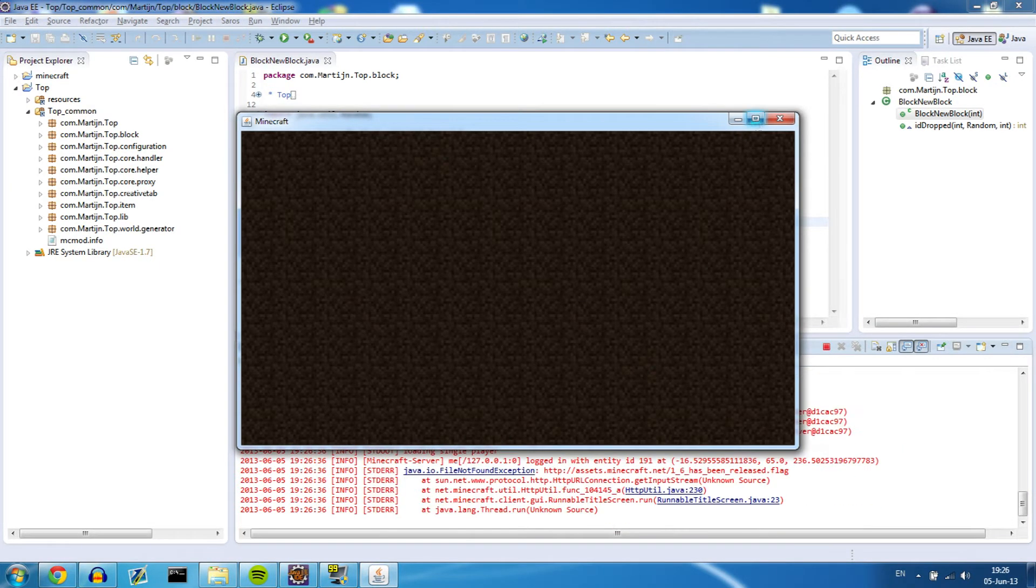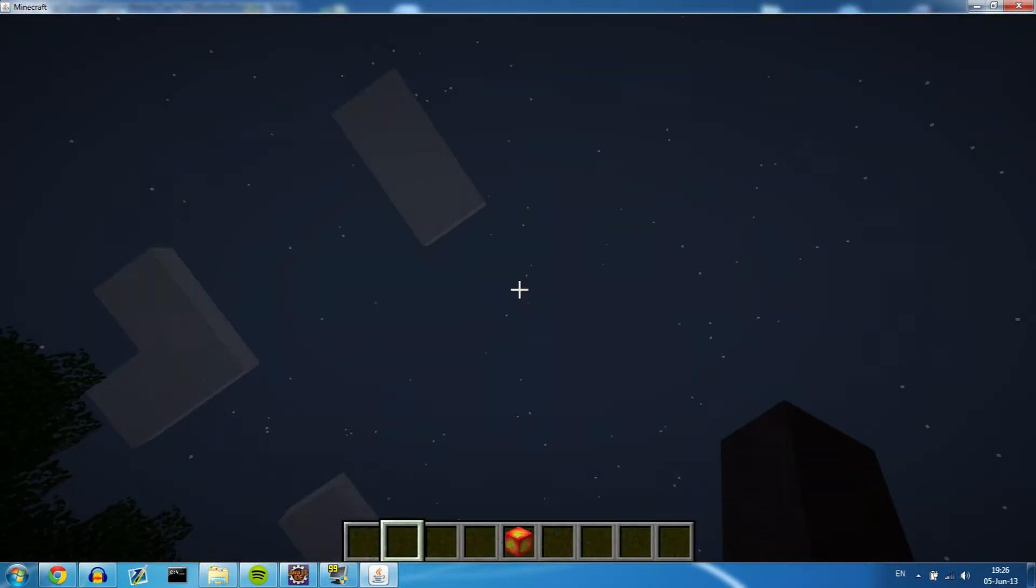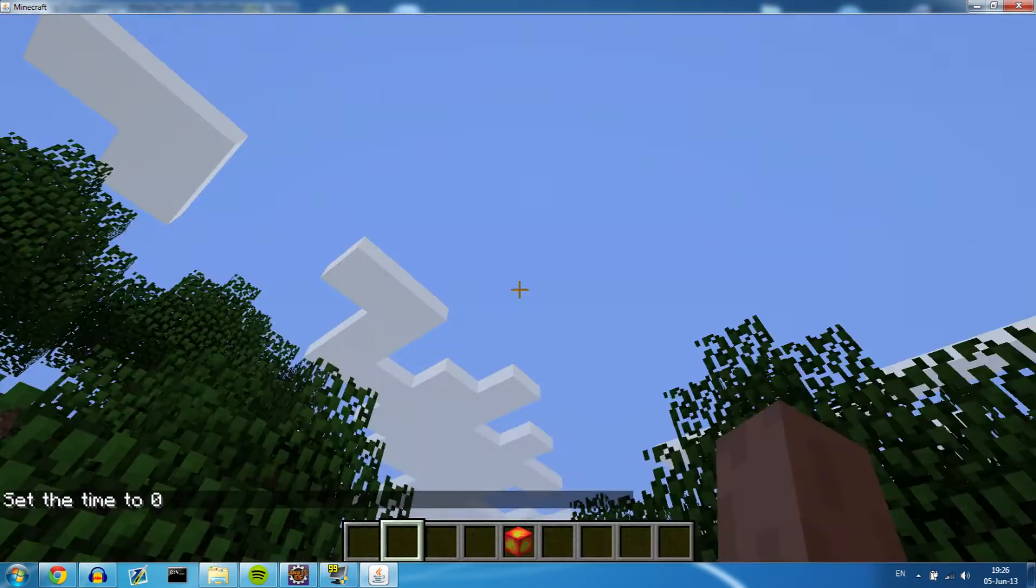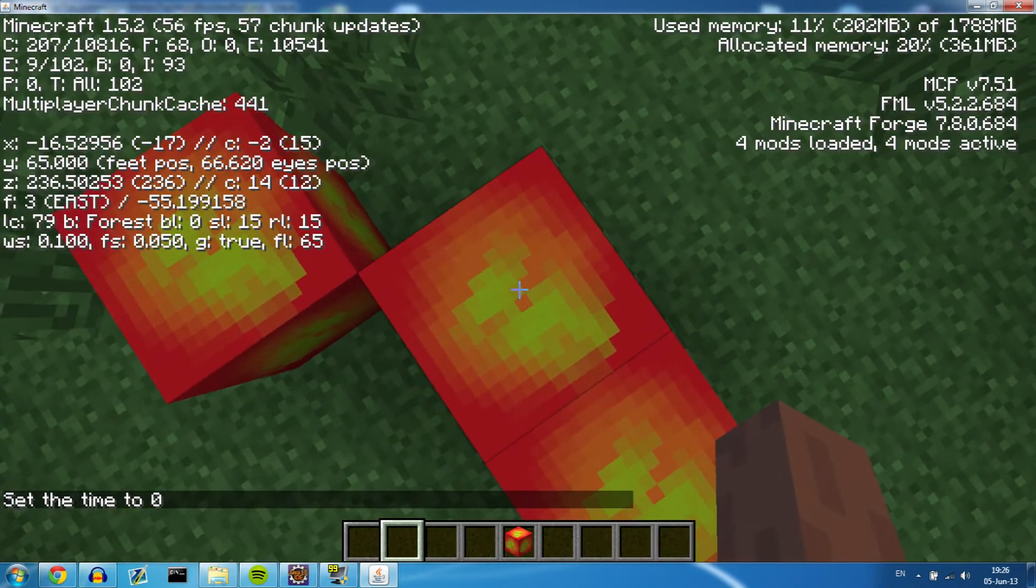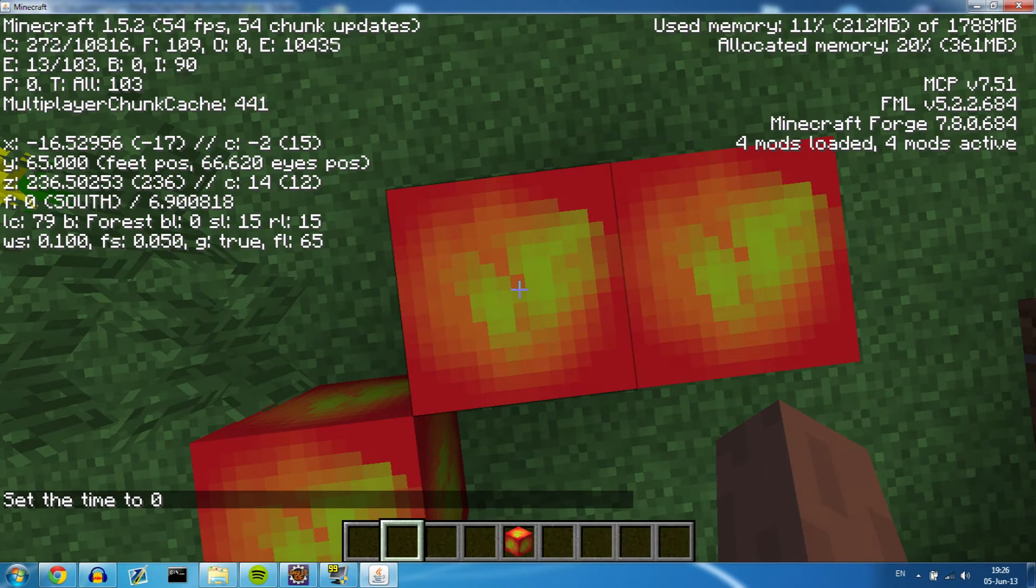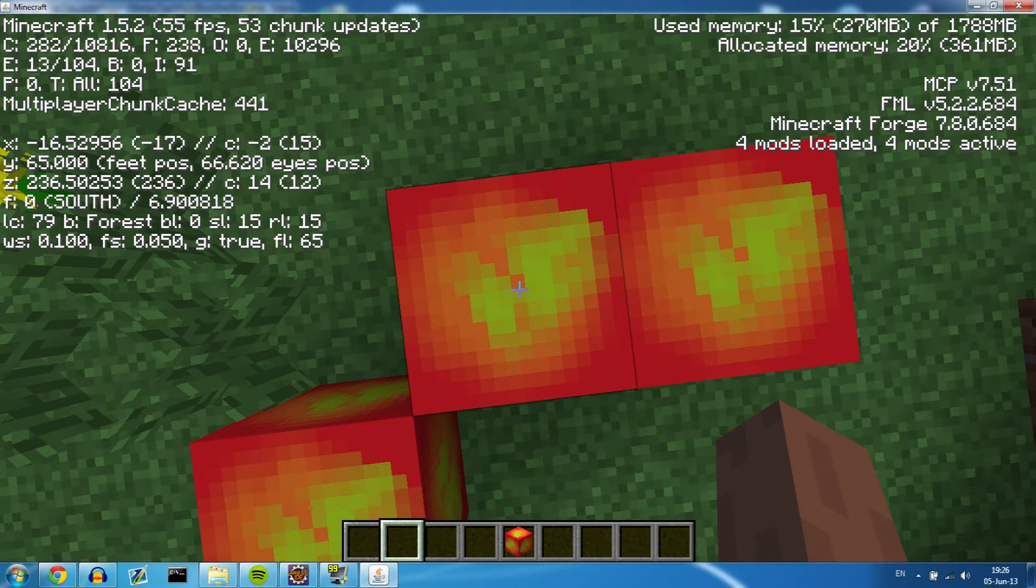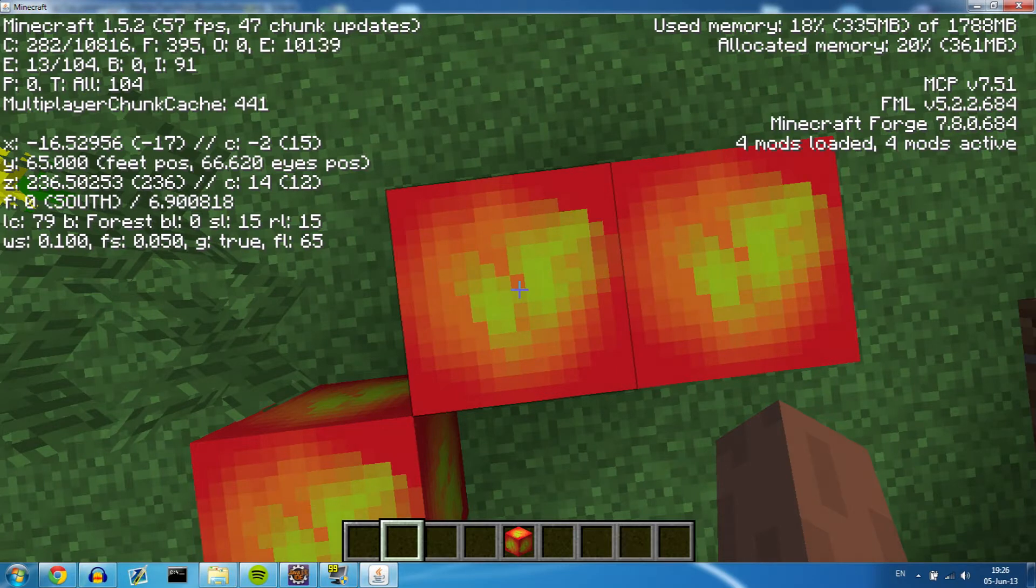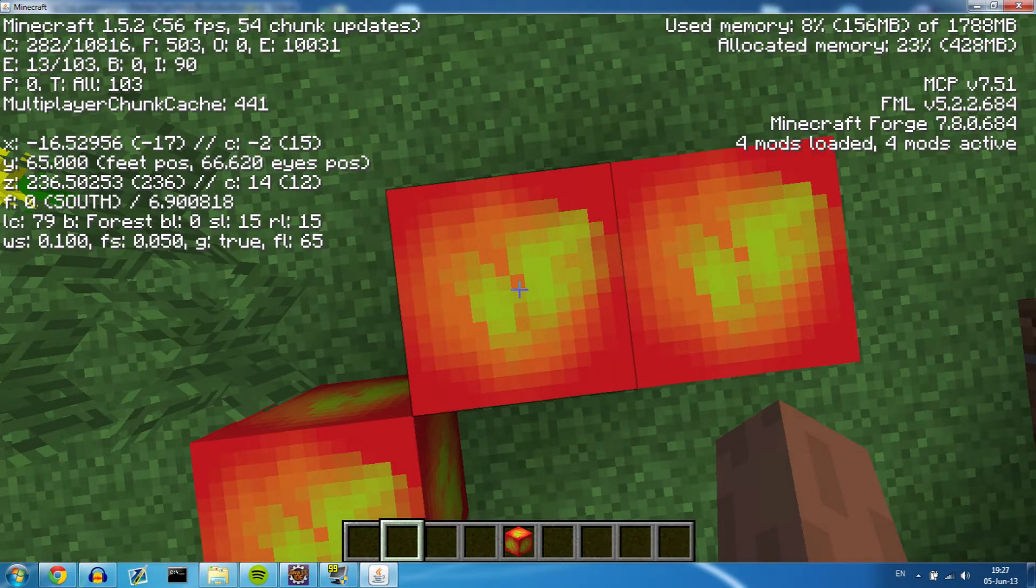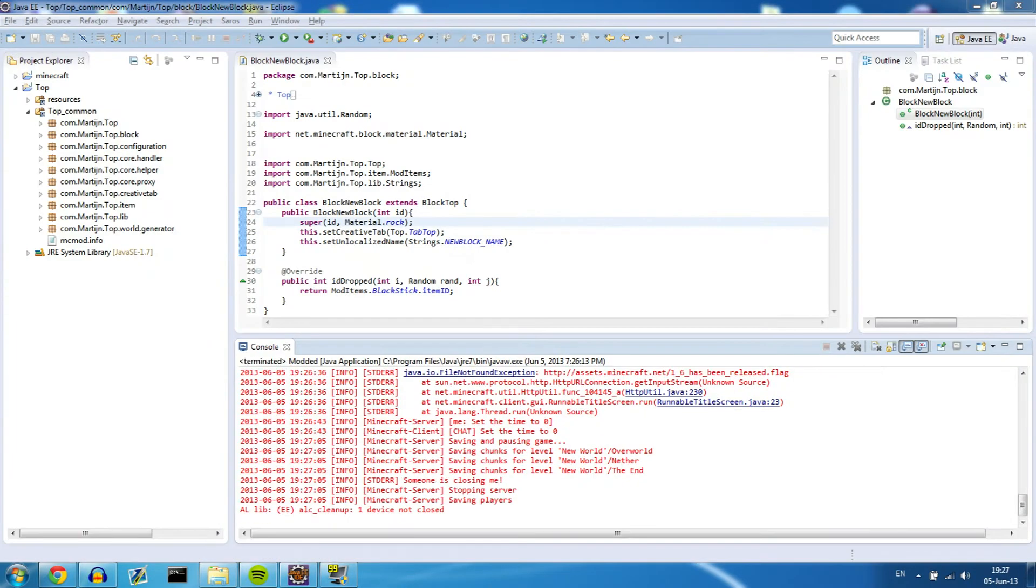So I need to start on Minecraft really quick because I want to show you guys something. Okay, so I'm currently standing in the middle of a block as you can see. Now to note is that the x coordinate is minus 16.5, so the middle of the block is actually minus 16.5, same for the z coordinate being 236.5, so that's a thing to note and we're going to use that in a bit.